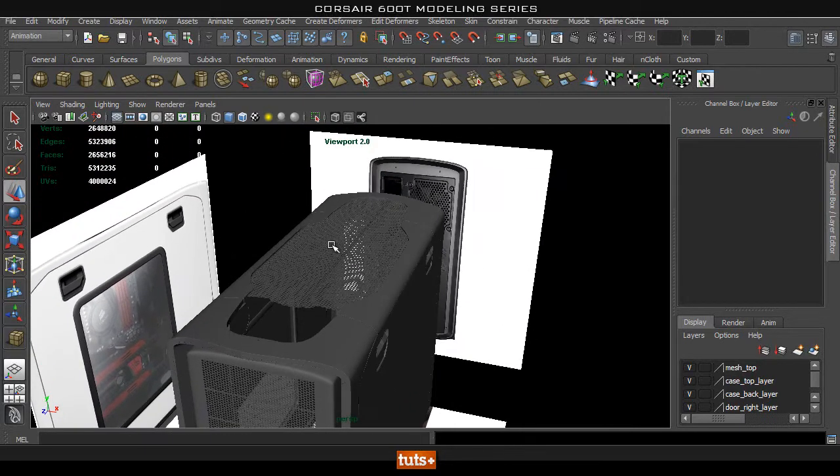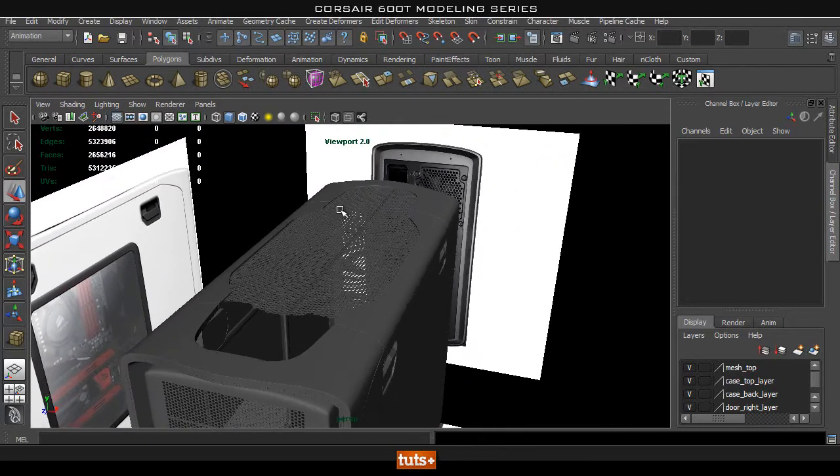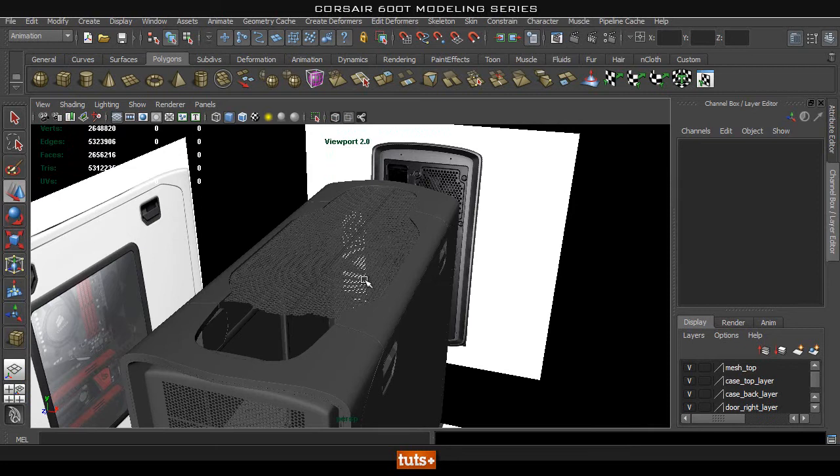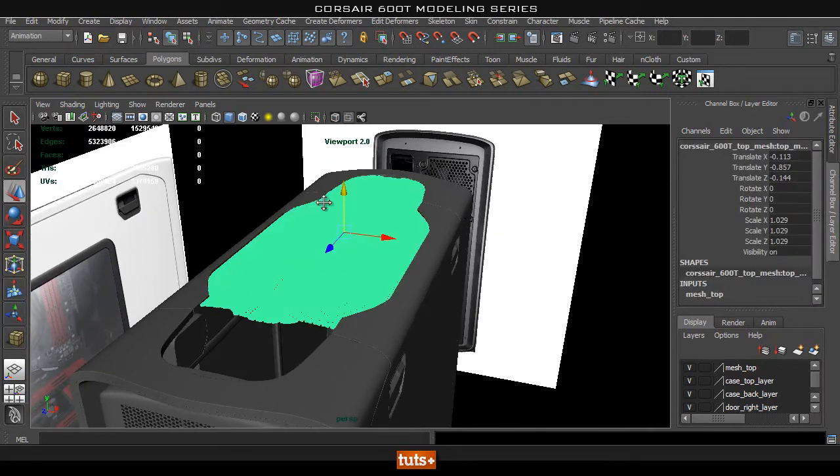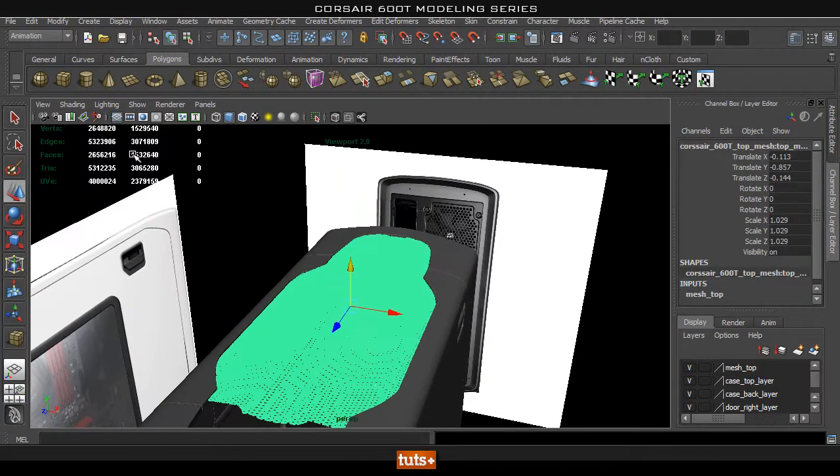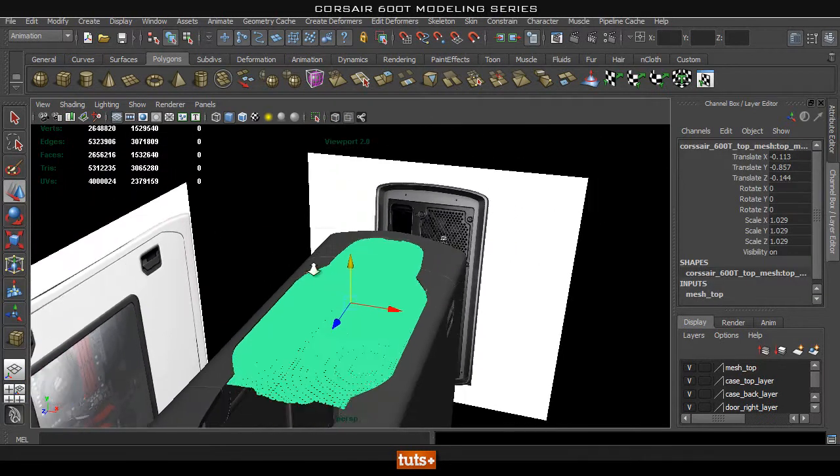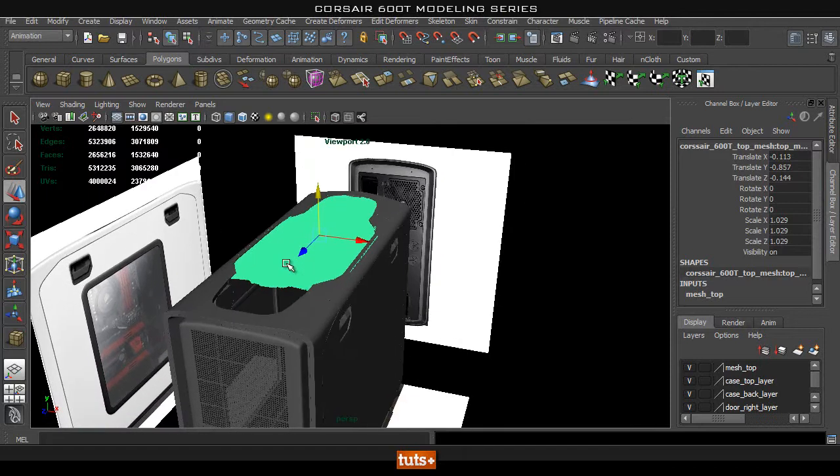Now this mesh on the top is probably the heaviest piece on the whole case. So subdivided it is over a million and a half polys.